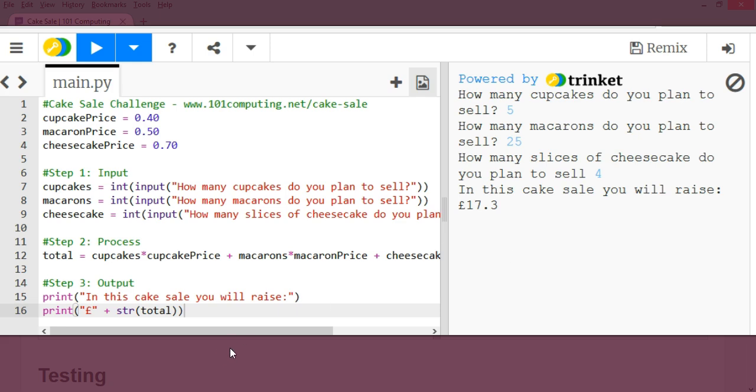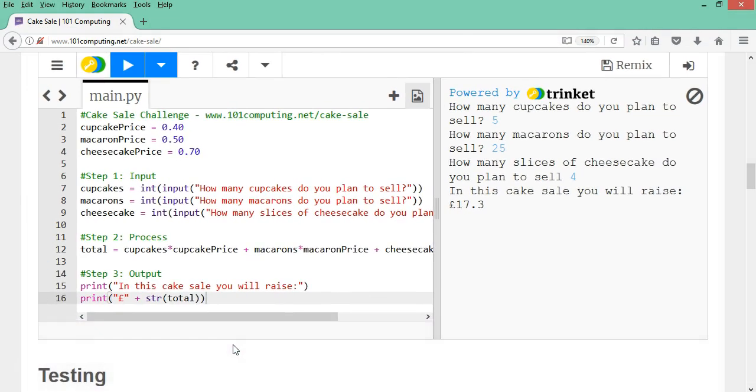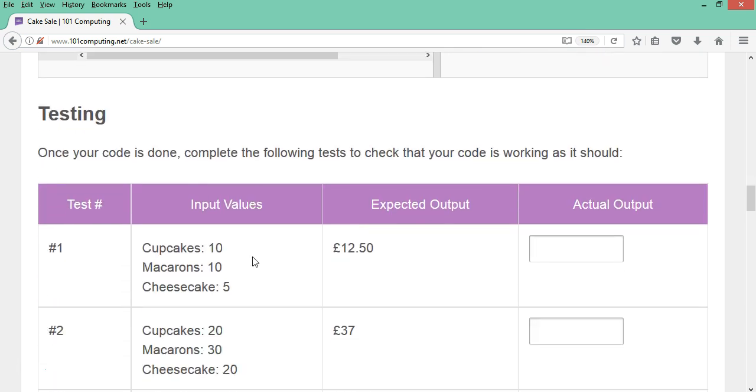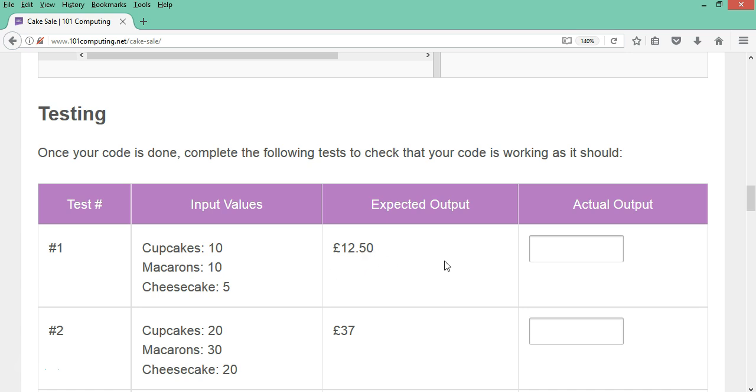I'm just going to show you what happens if you scroll down on this blog post, you do have here a test plan, which you should complete once you've done your code. What happens here is to make sure that your code is working. It's asking you to input those values here and check what output you get from your program. You should get 12 pounds 50. If that's the case, then you know this test is a pass. If it's not, you know you've made a mistake somewhere in your code.